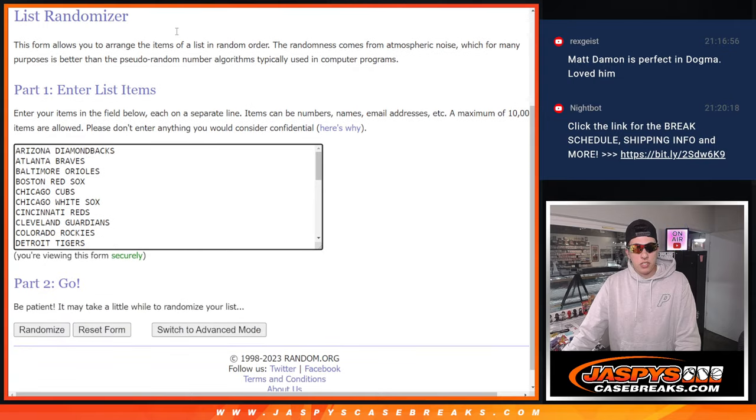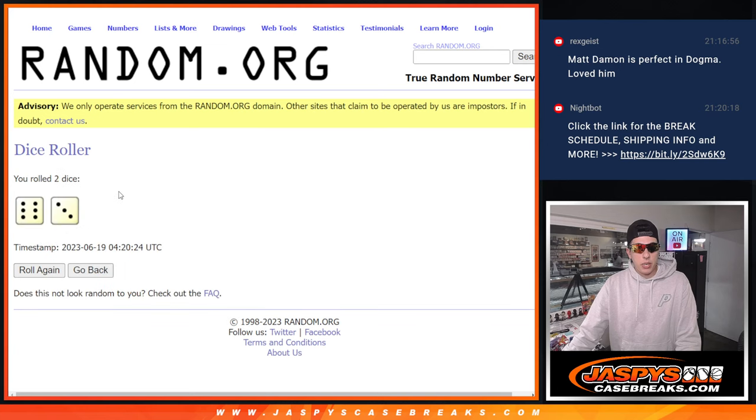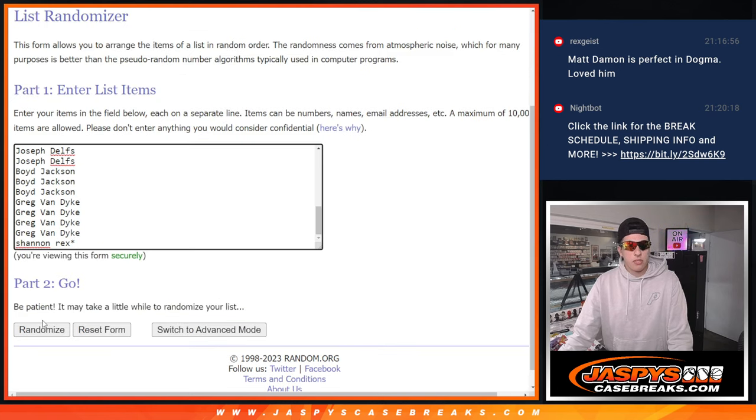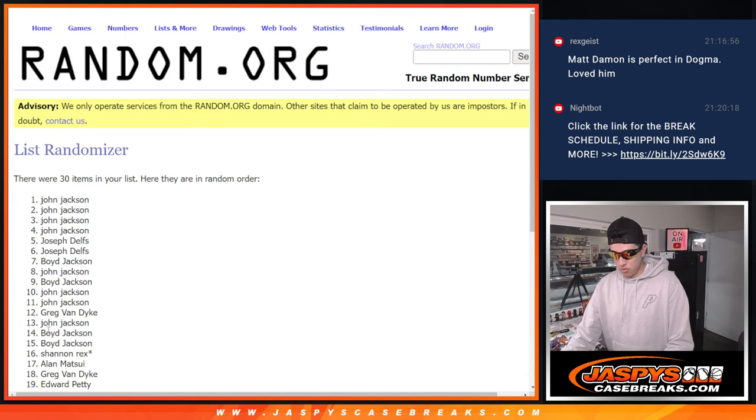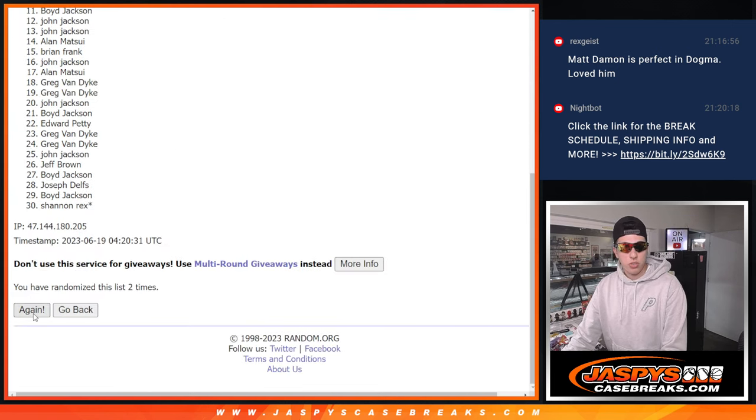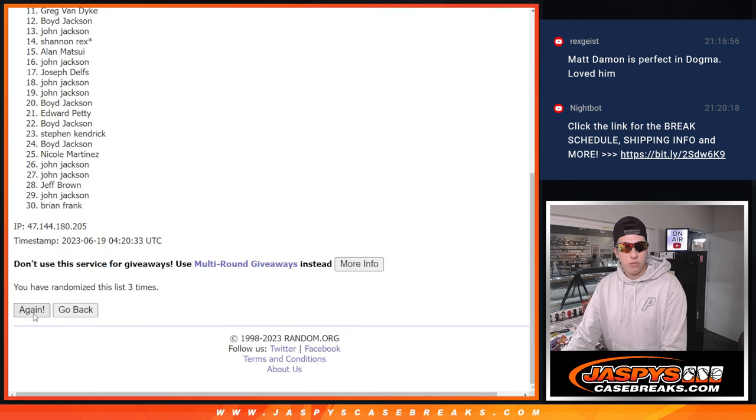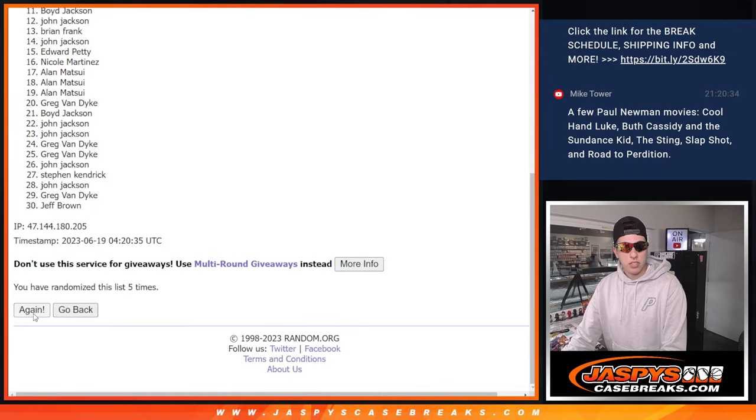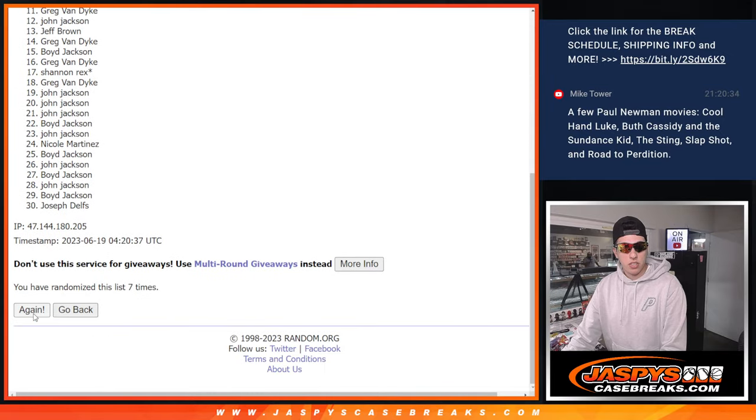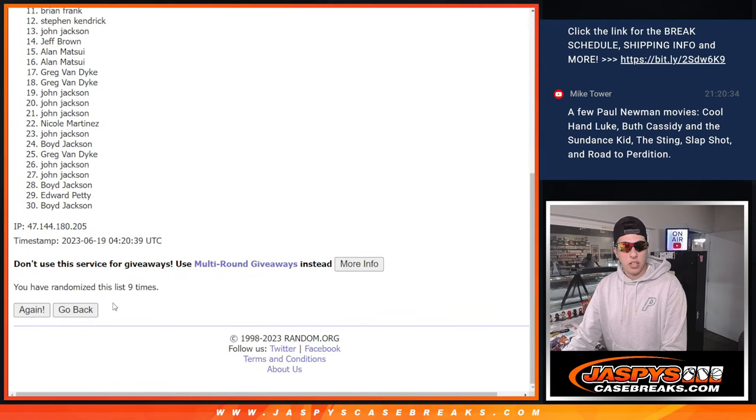And all the teams. So all we got to do is roll the dice, 6 and 3, 9 times. Go, 1, 2, 3, 4, 5, 6, 7, 8, and 9.